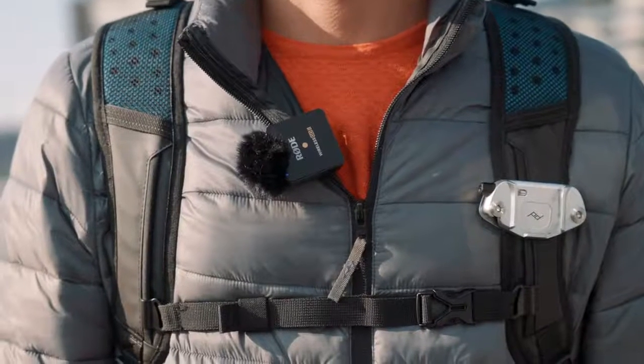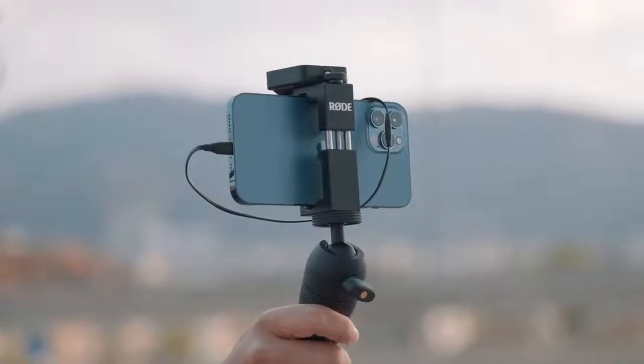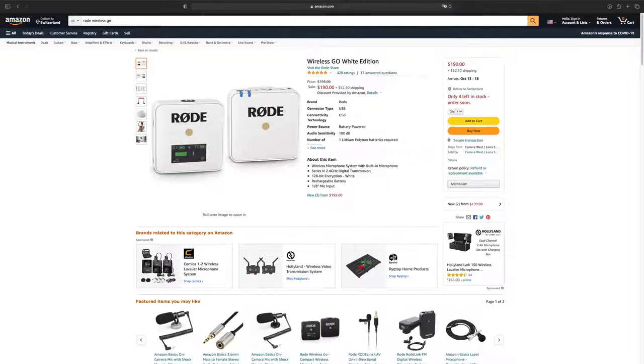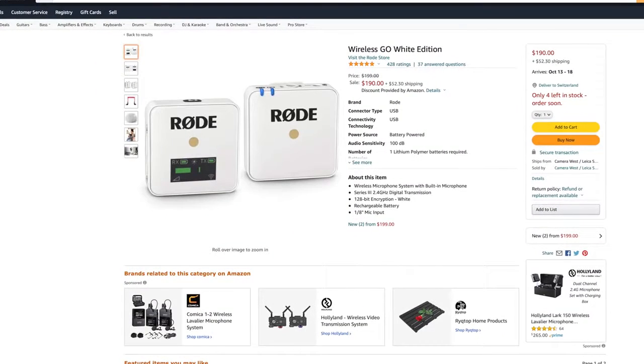Now I made an in-depth review about the Rode Wireless Go 2 that you can check out up here. You can also get the cheaper version, which is the Rode Wireless Go for 200 bucks that will give you the same good audio quality.